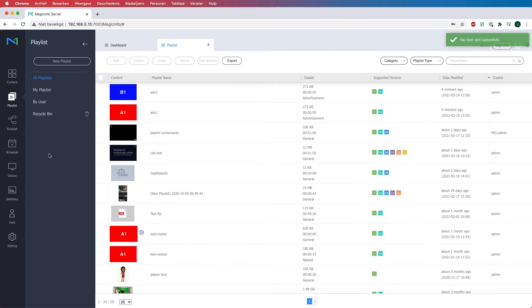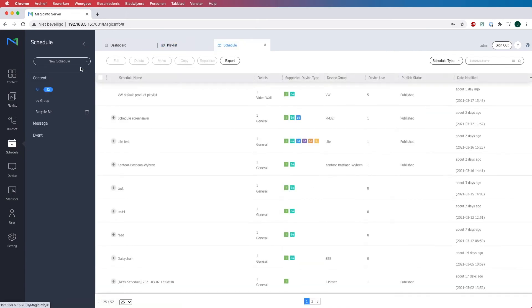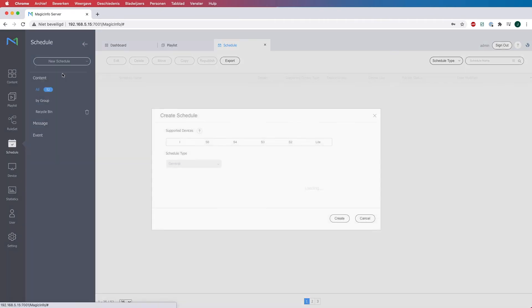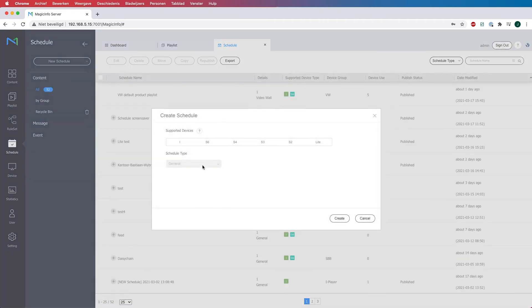Now once I have created my playlist and I have determined how many times I want each content item to be shown I can go and schedule my playlist. So head over to schedule, click on new schedule and select content.